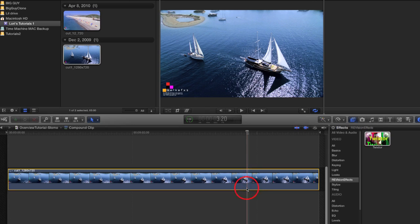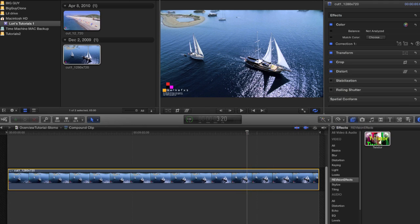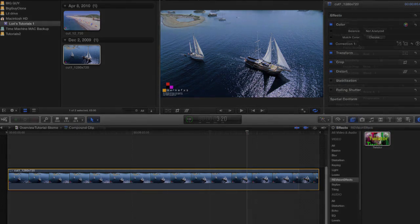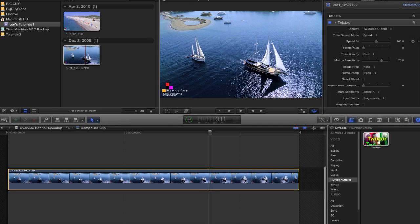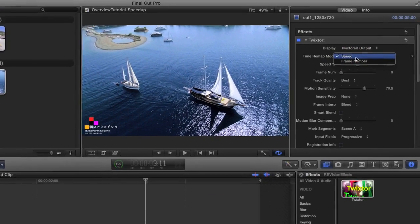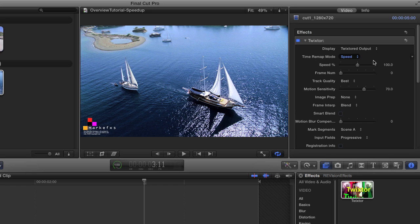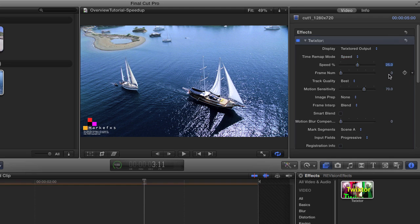I can select the clip and double click on the Twixtr icon to add it to the clip. I'm going to use the speed percentage again and this time I'm going to slow it down by a factor of four so I'll make it 25 percent. Again I'll leave the display on Twixtr output.